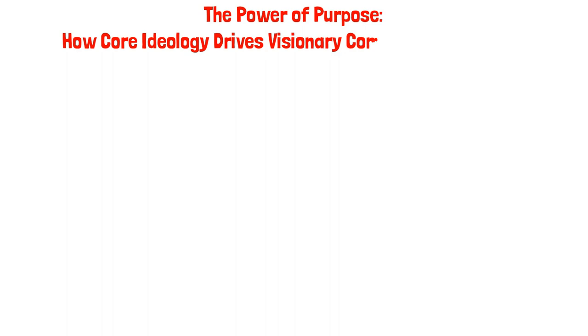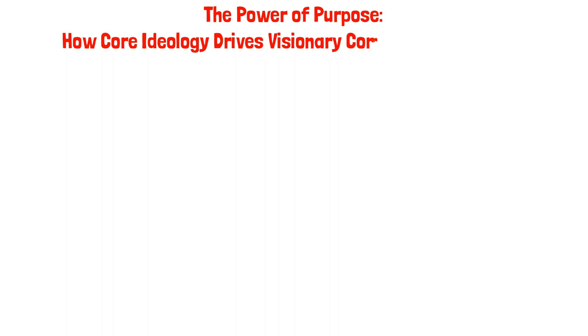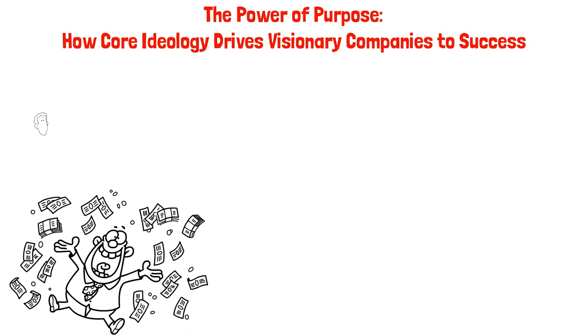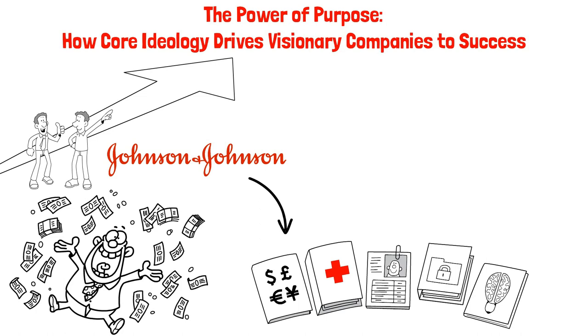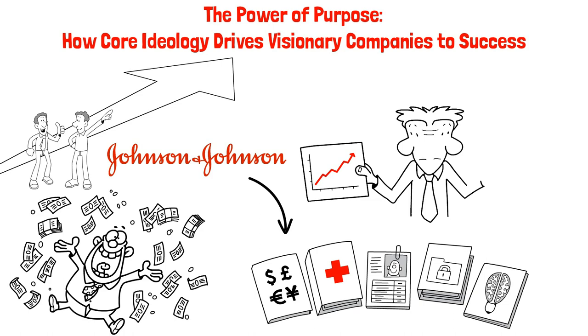The Power of Purpose: How Core Ideology Drives Visionary Companies to Success. Many people believe that companies are solely driven by profits, but in reality, successful companies have a higher purpose for their existence that guides their every decision. For instance, Johnson & Johnson's Our Credo document outlines their responsibilities to customers, employees, and shareholders, with profits coming last. This exemplifies how successful companies prioritize their core values and higher purpose over profits.